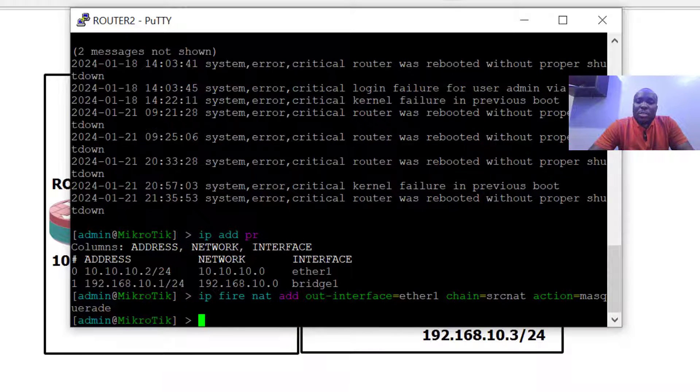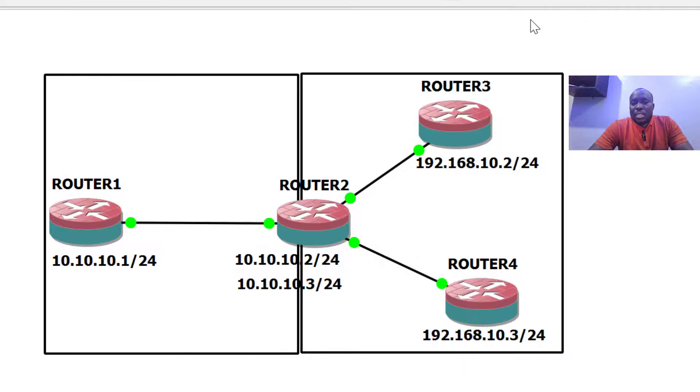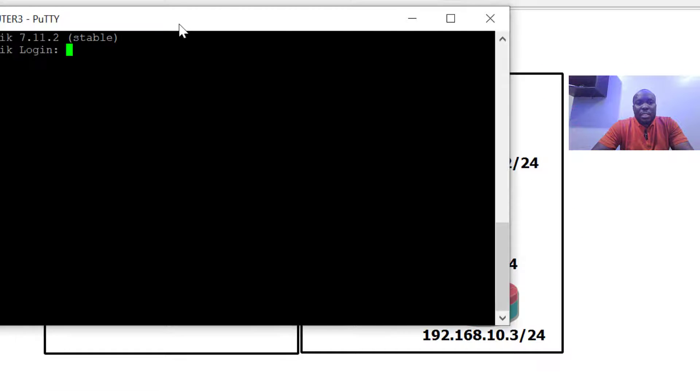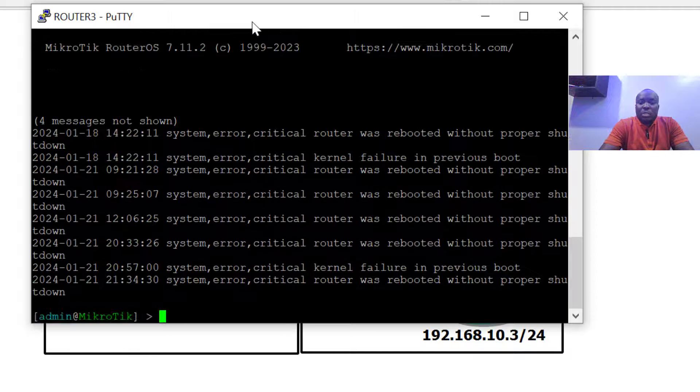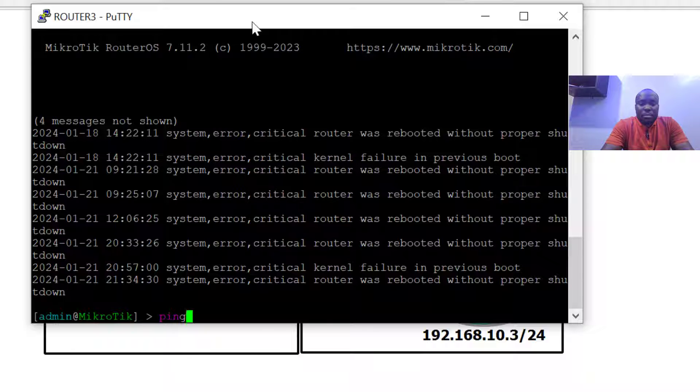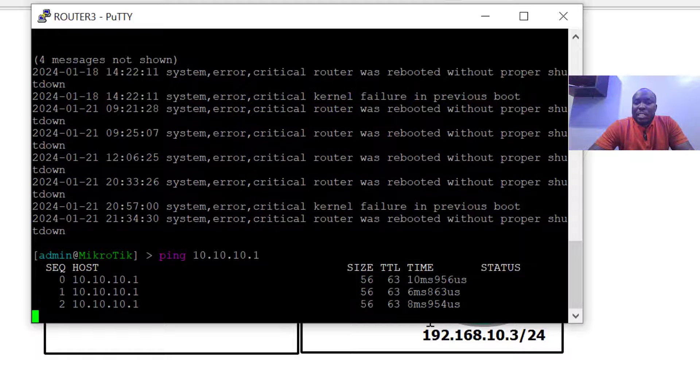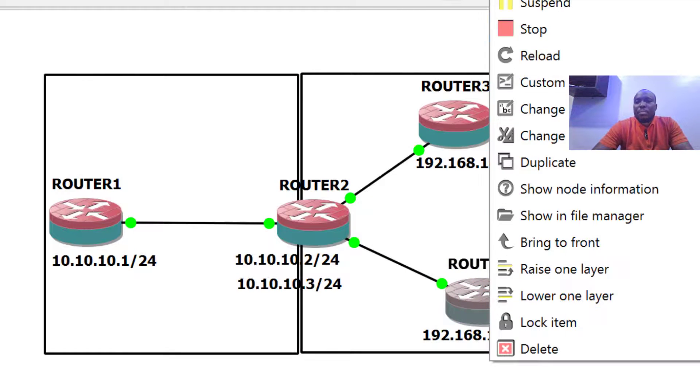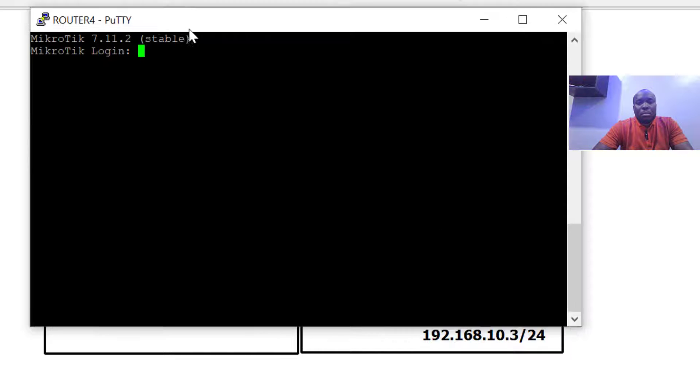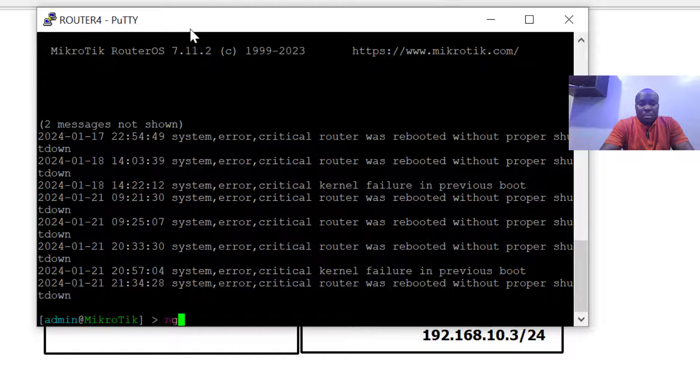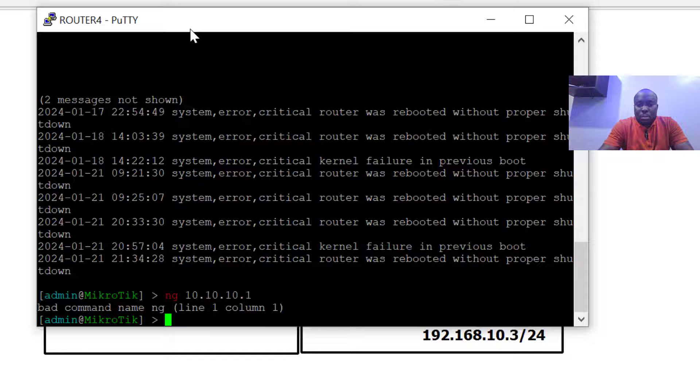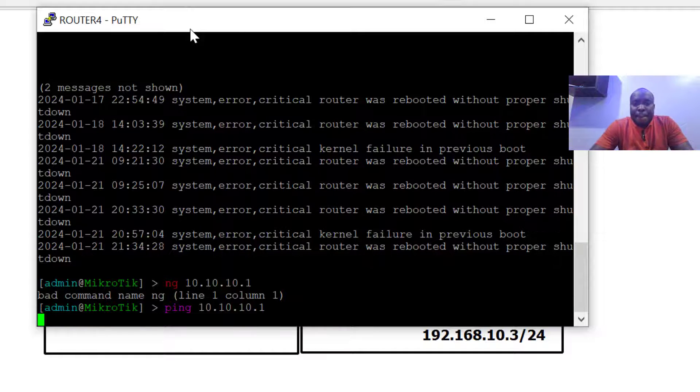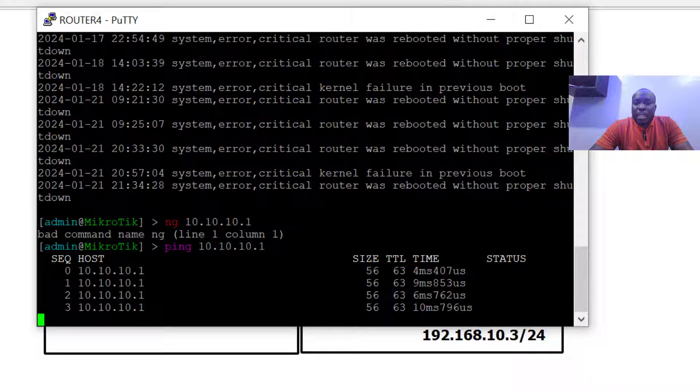This is how quick and easy it is for you to configure NAT using an exit interface. Now let's test it. Go to router three and ping 10.10.10.1. We can see we are getting replies. Let's try router four as well, and we are also getting replies here.